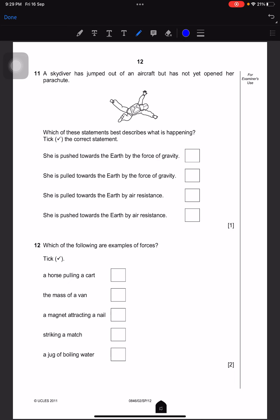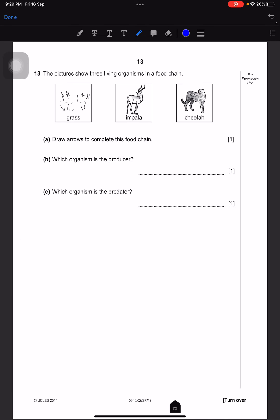A scuba diver has jumped out of an aircraft but has not yet opened her parachute. Which statement best describes what is happening? She is pulled towards the earth by the force of gravity. Which of the following are examples of force? A horse pulling a cart — yes; the mass of a van — no; a magnet attracting a nail — yes.